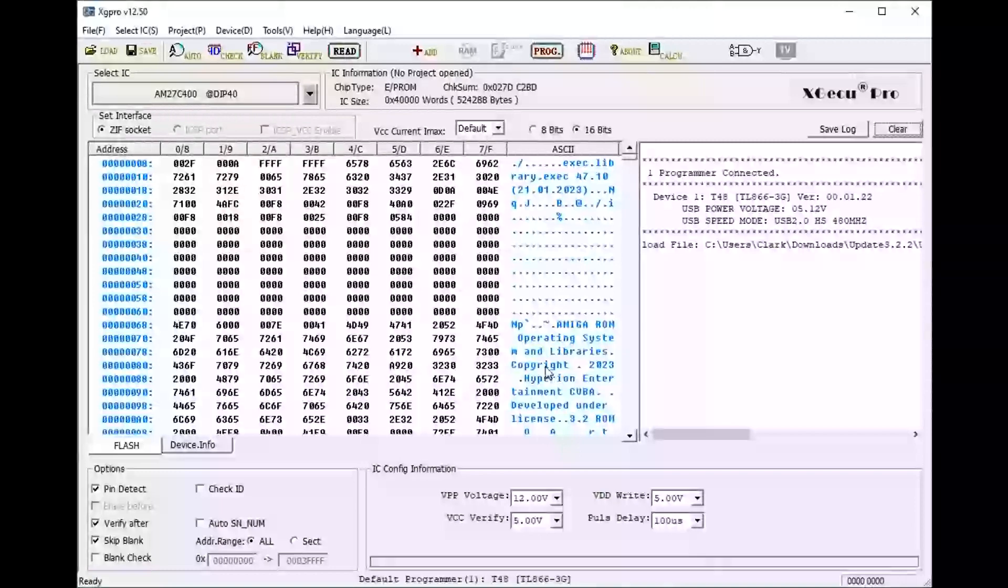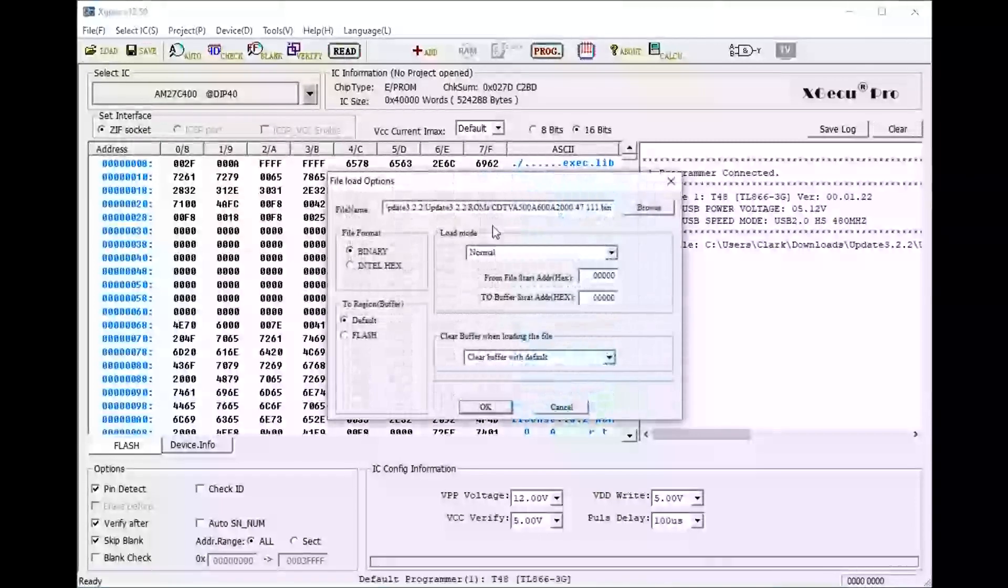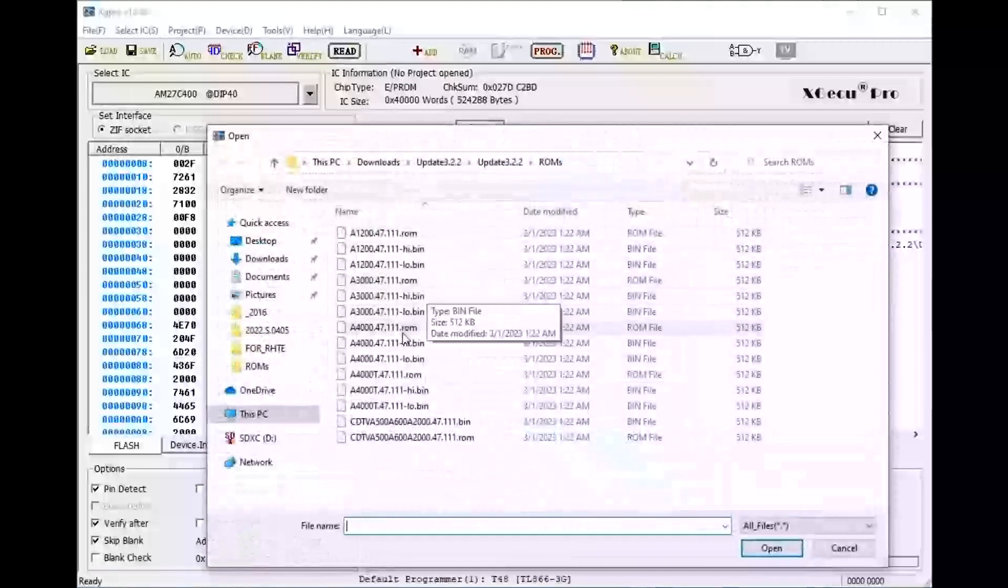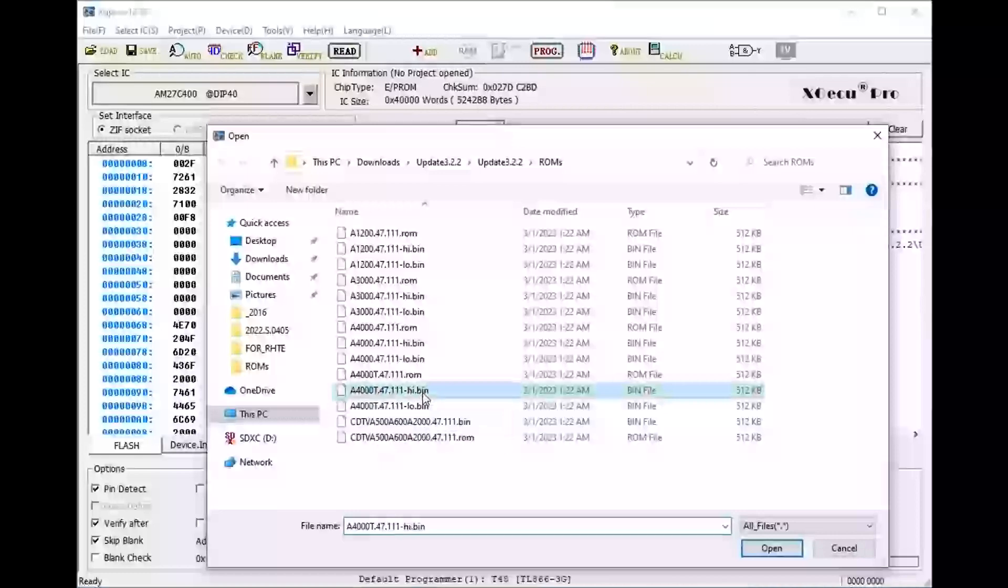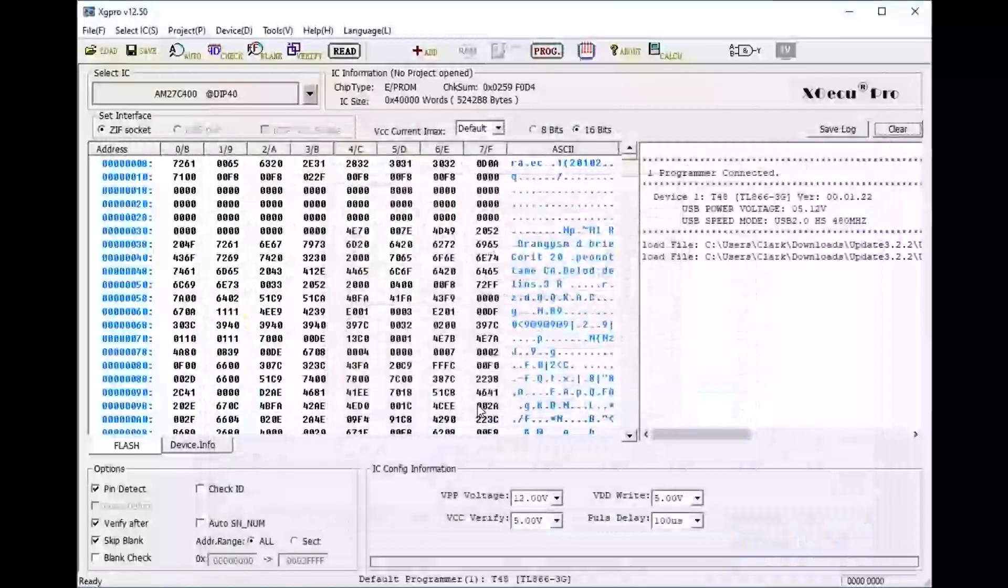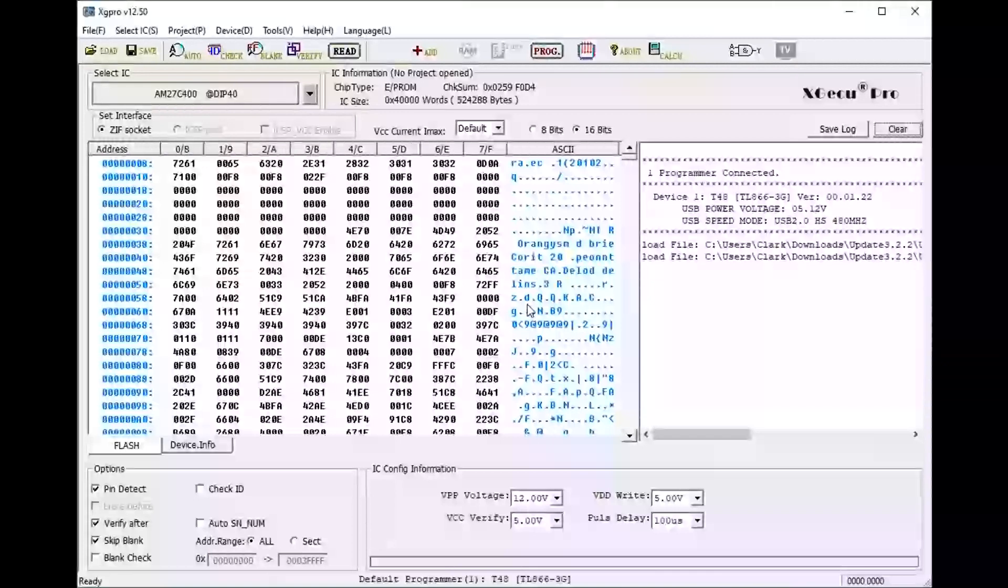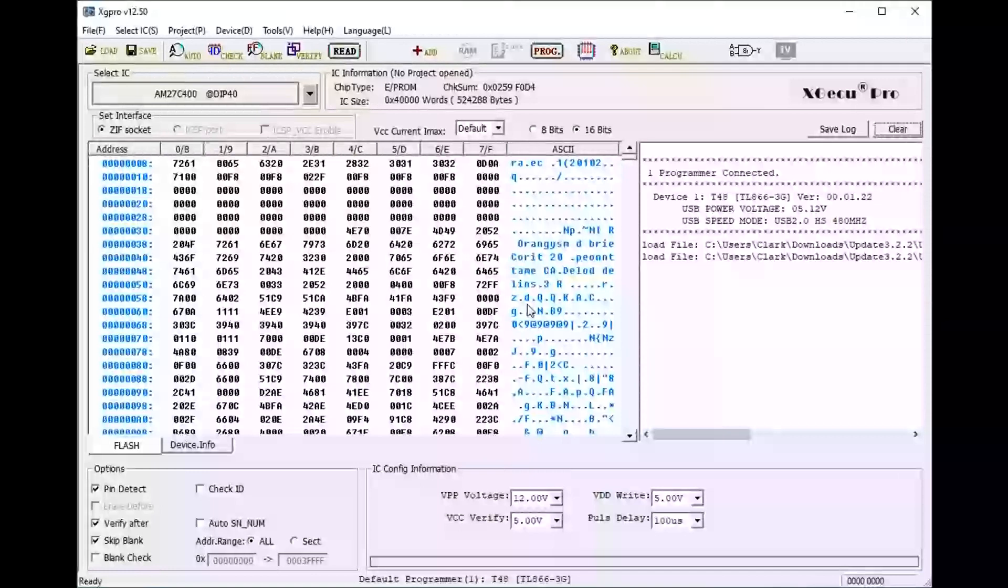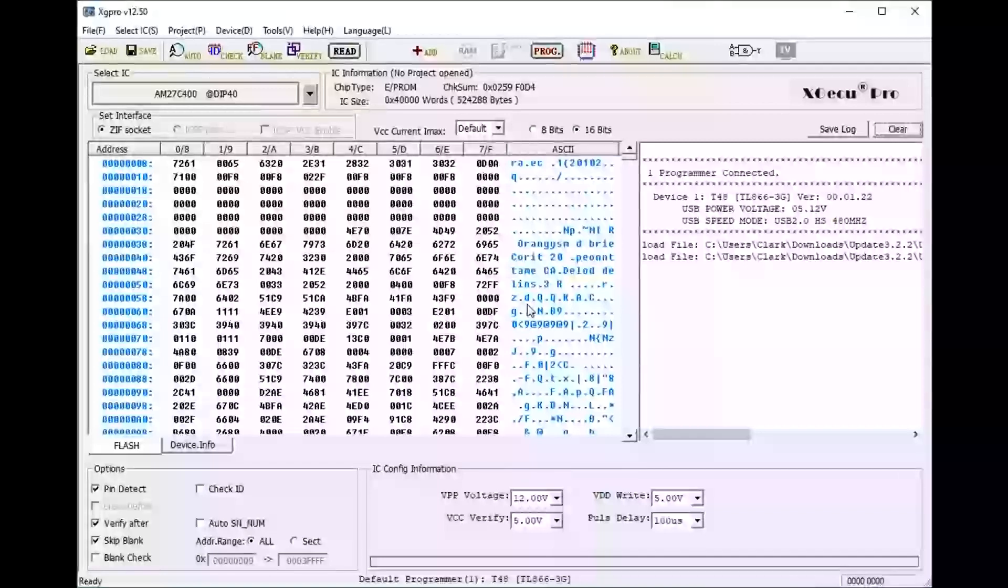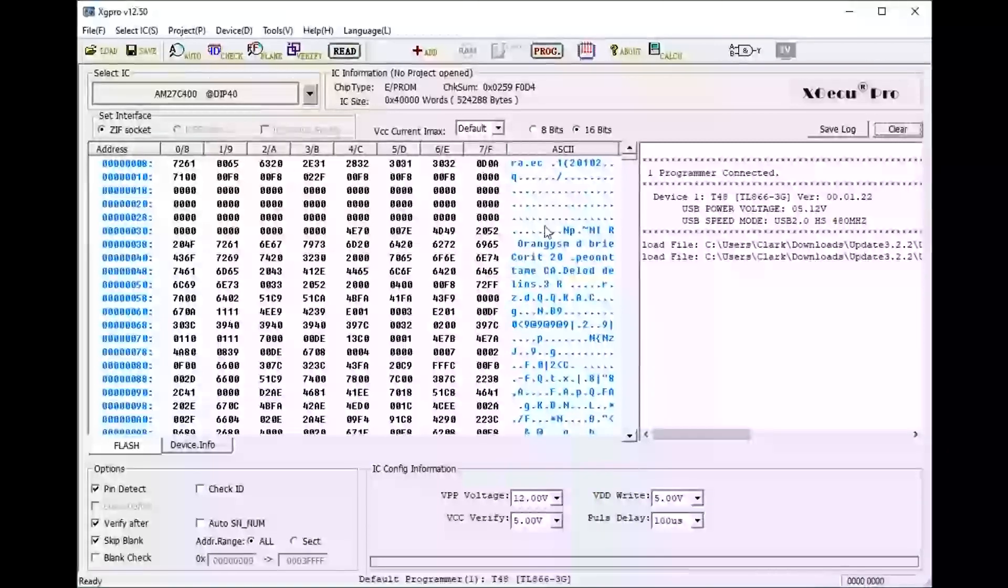If we load in say a 32-bit ROM, let's load in say the Amiga 4000T High ROM. We won't be able to see text, and this is because these AM27C400 chips are 16-bit chips. The way that those 32-bit Amigas get a 32-bit ROM image is they interleave the data between the two chips, so we won't be able to see any legible text with the 32-bit ROM.